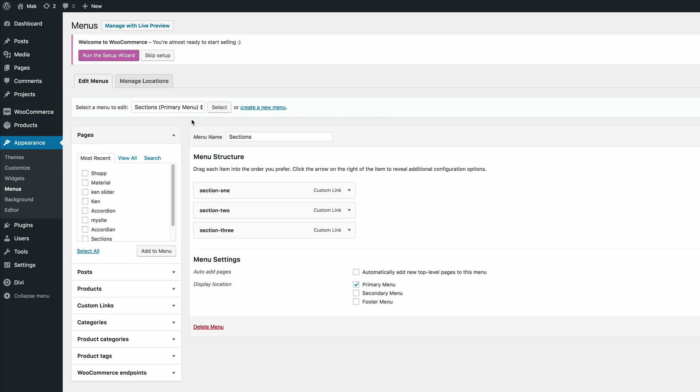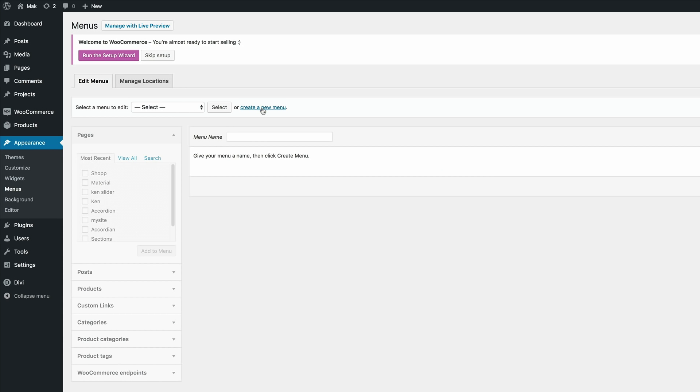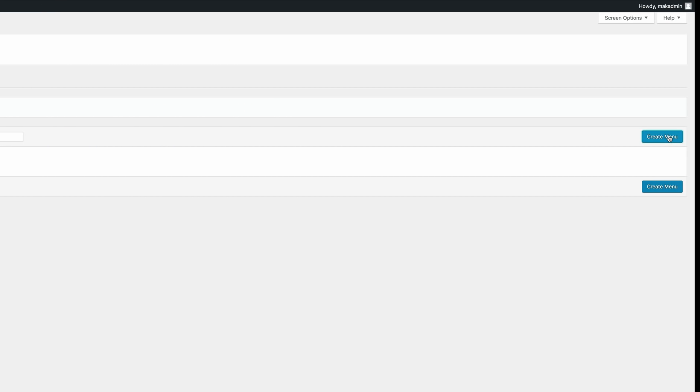So you want to create a brand new menu, so I'm going to come over here and click on create new menu. We can call this whatever we like but I'm just going to call this mega menu and then click on create menu.